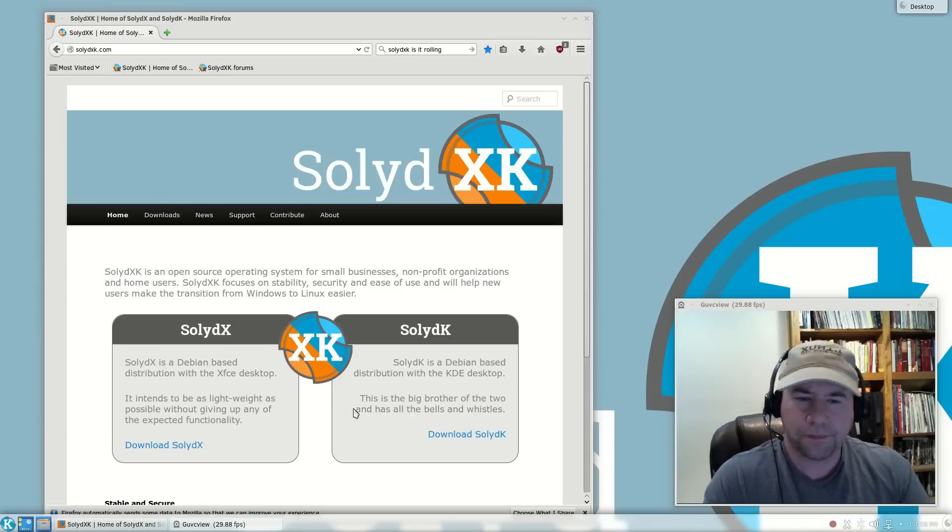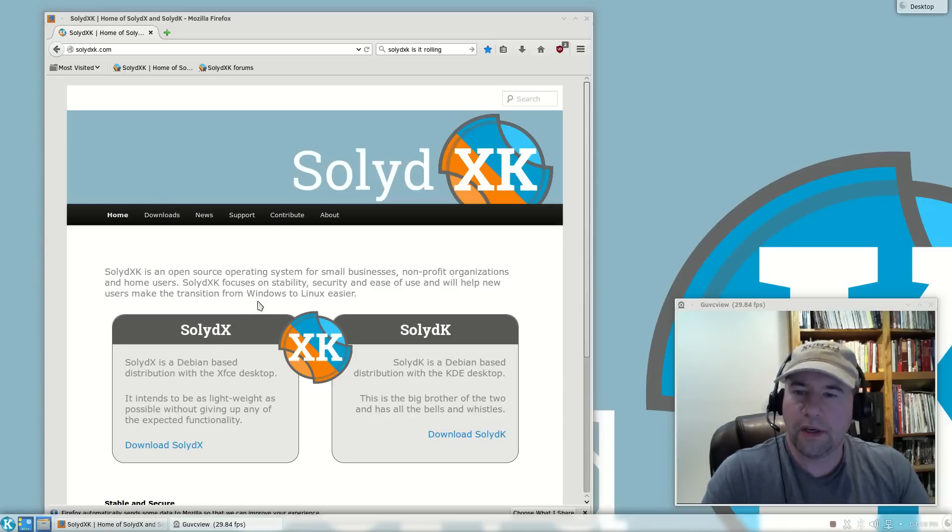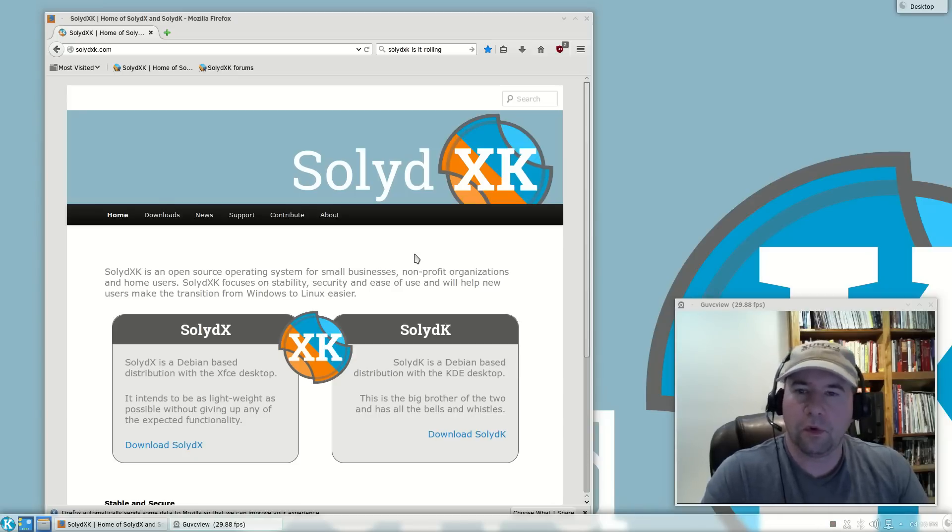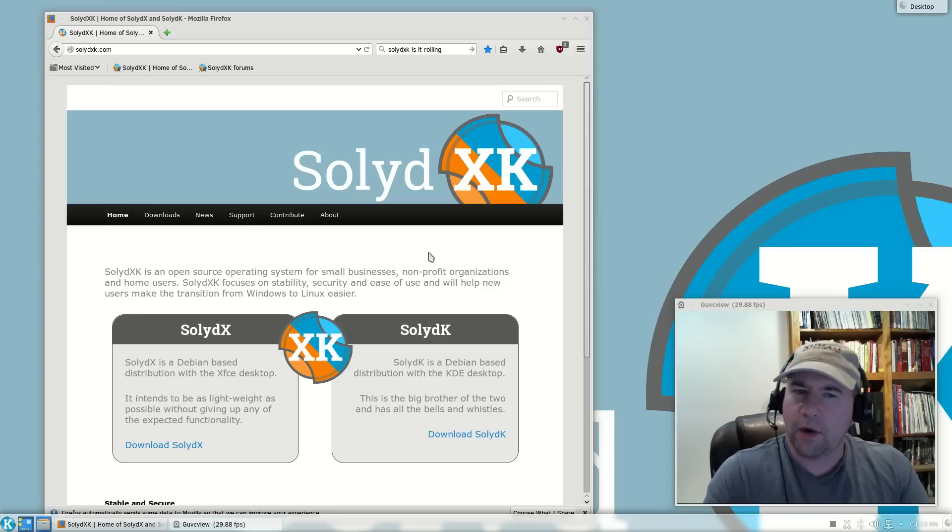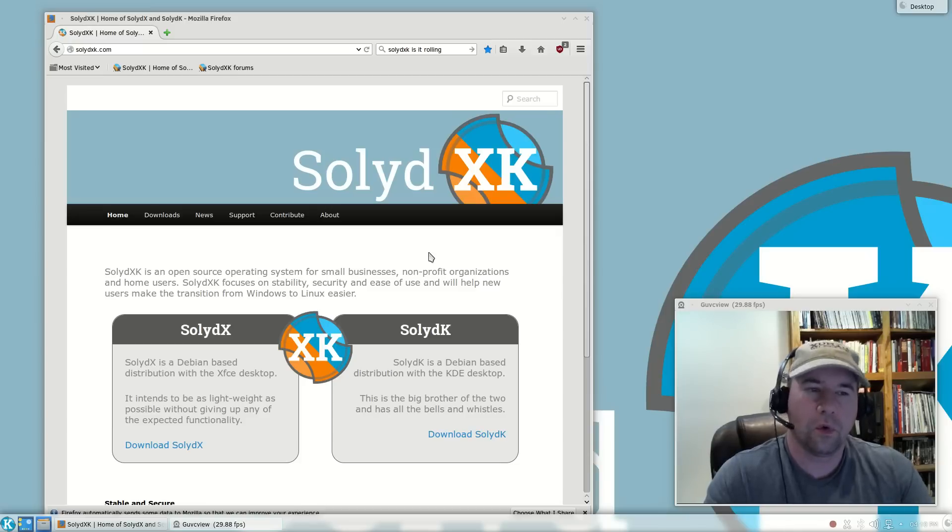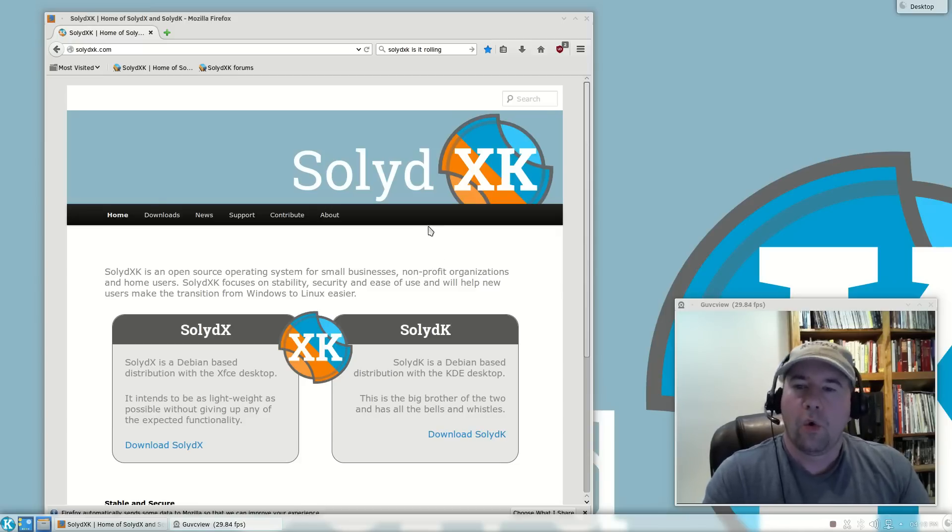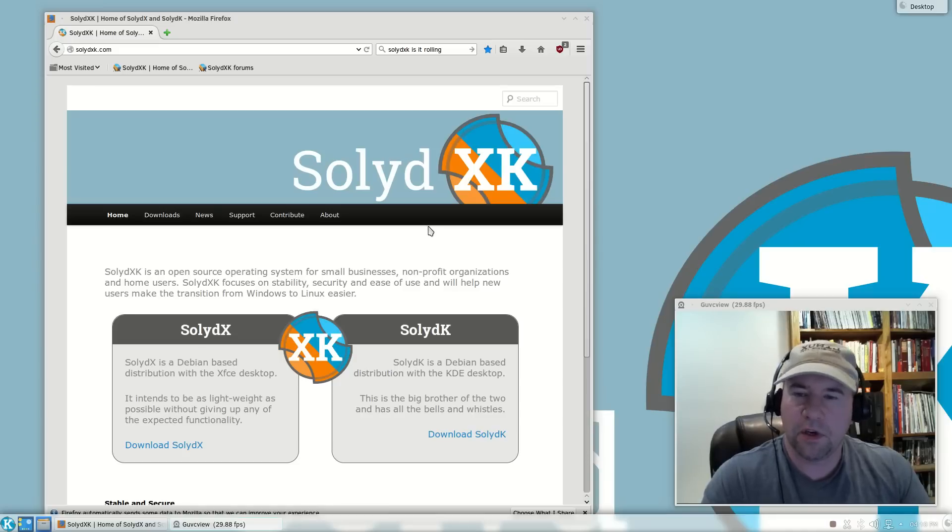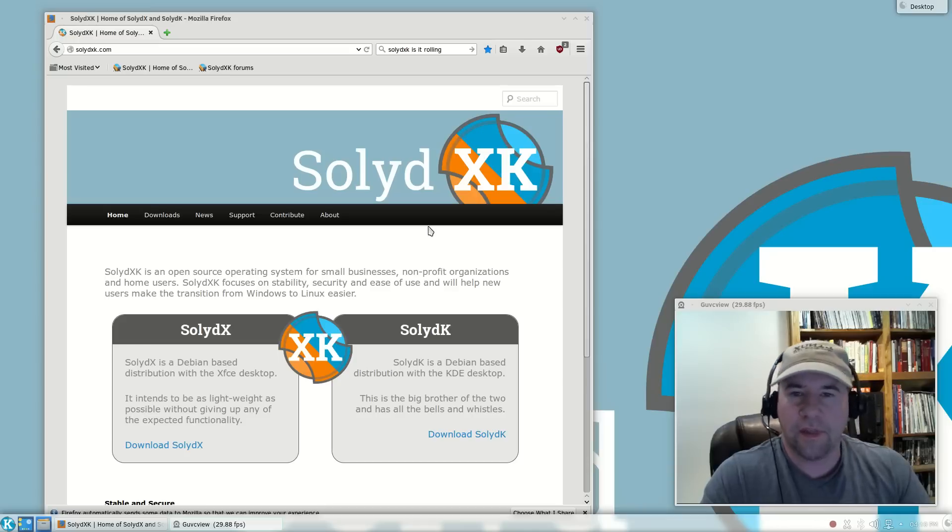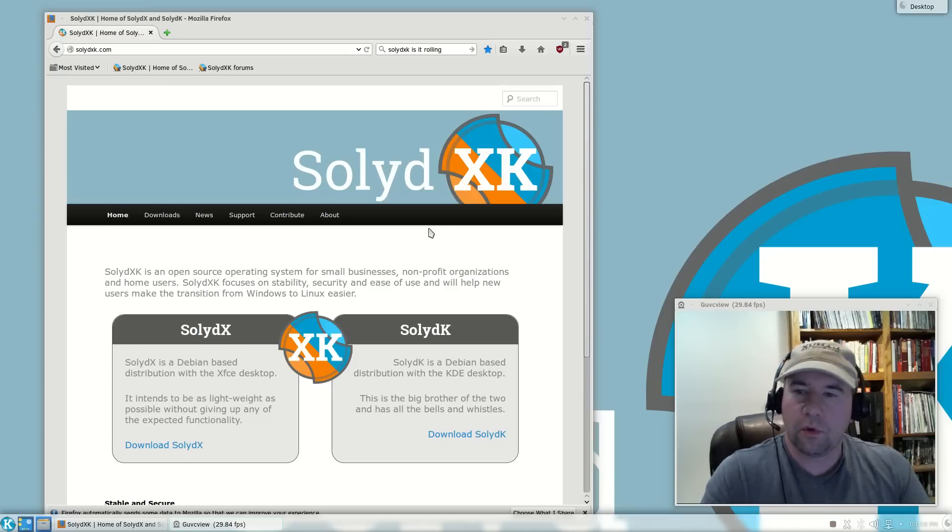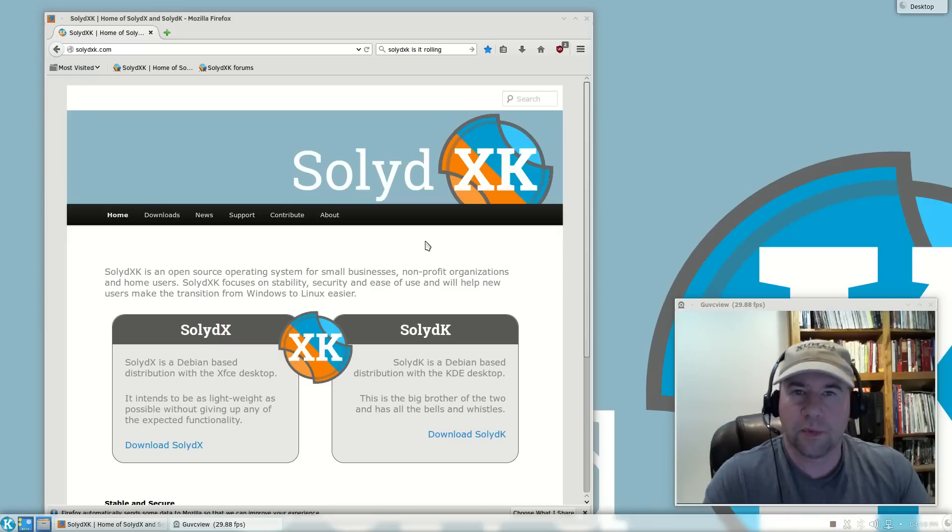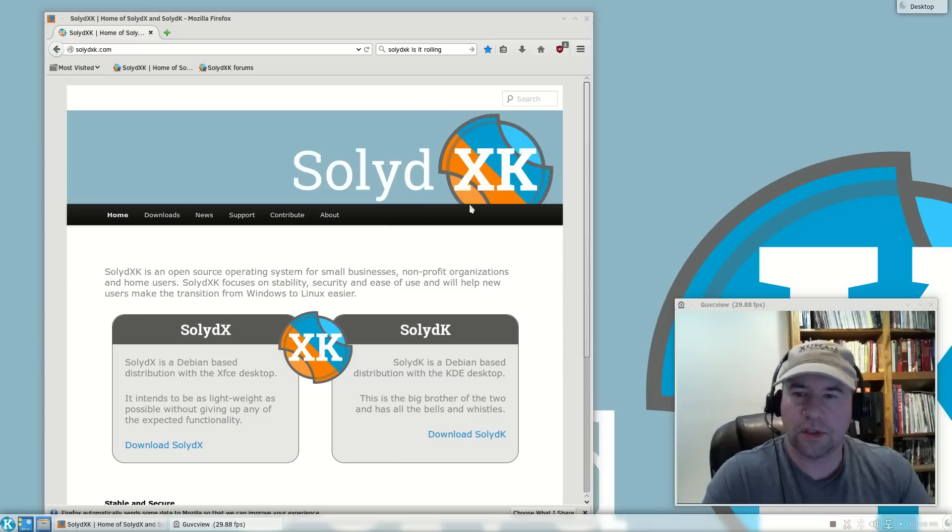A little bit of history, the developers who created SolidX and SolidK were big fans of Linux Mint Debian. They wanted to see a KDE version of Linux Mint Debian, and that's how the project originally got started. Then also when Linux Mint decided that they weren't going to do an XFCE desktop for Linux Mint Debian, that's when you get SolidX. That's kind of the background behind it.